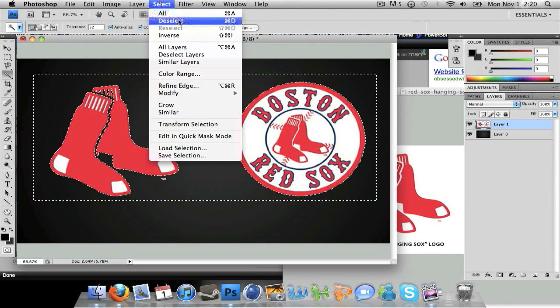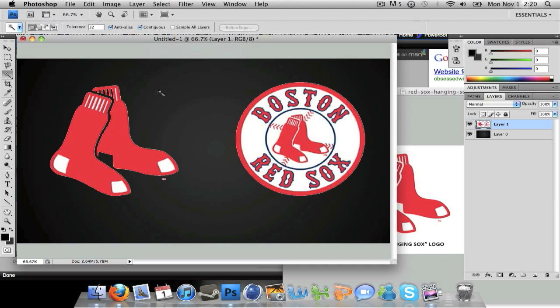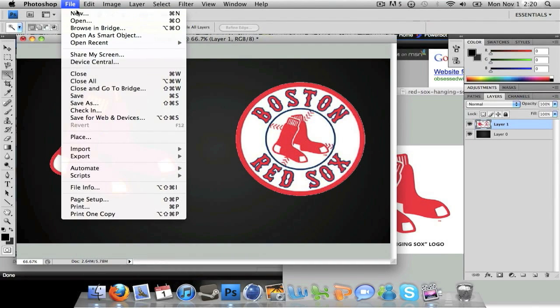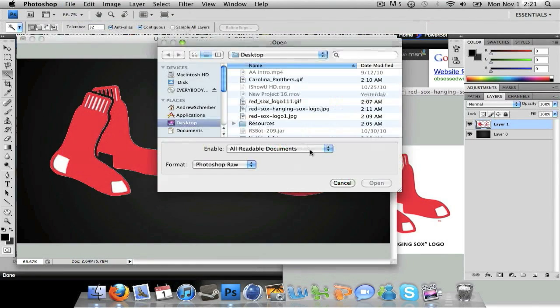Just click on the white background and press the delete button, then go to Select, Deselect — and there you go.